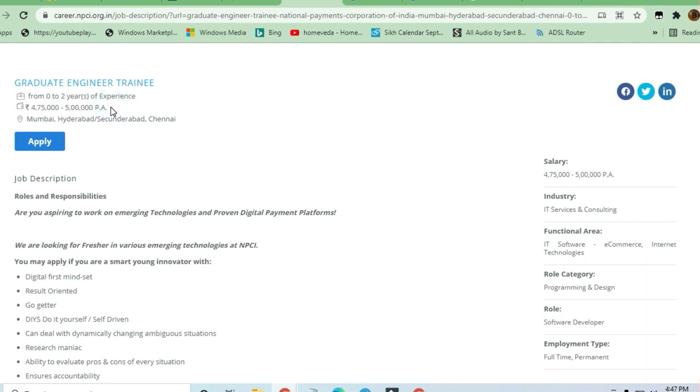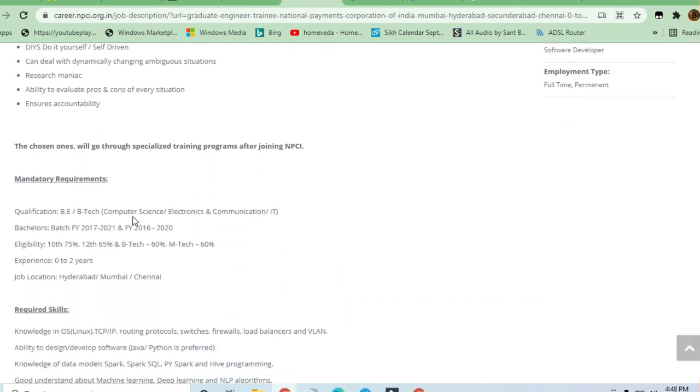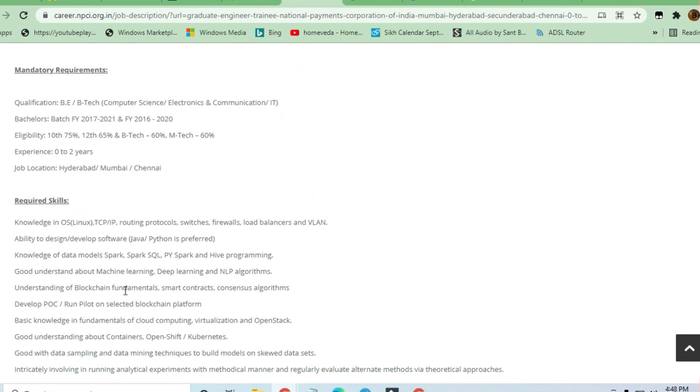The locations are Mumbai, Hyderabad, and Chennai where you will be applying for this position.